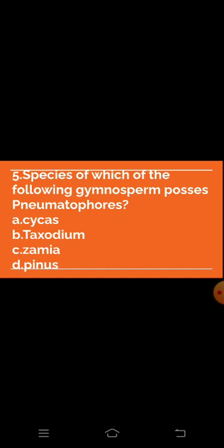Question 5: Species of which of the following gymnosperm? Option A: Cycas — absent. Option B: Microsporophyll — absent. Option C: Zamia — absent. Option D: Pinus — absent.